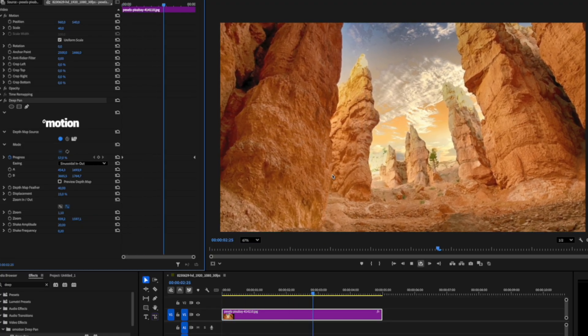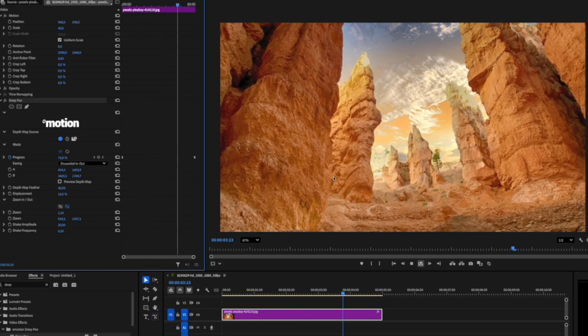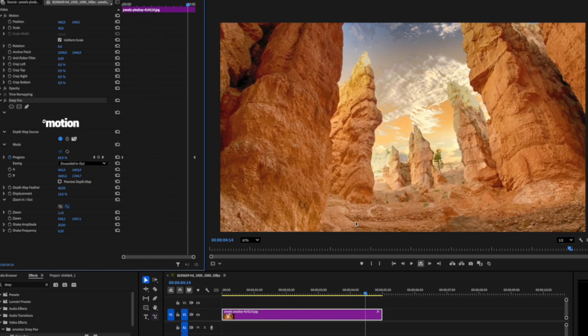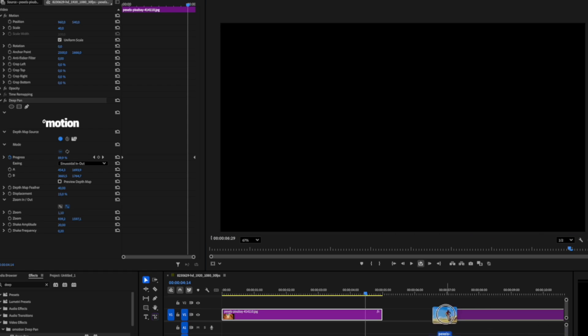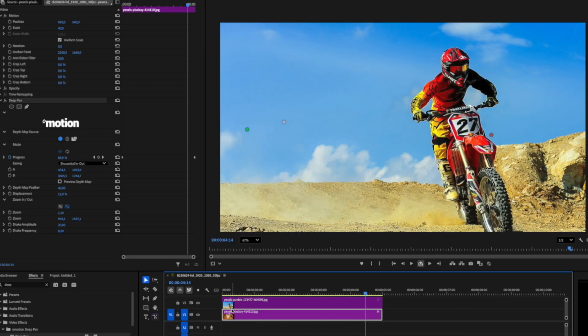As you can see, this plugin works really well with landscape images. But when there's an object close to the camera, you might need to fine-tune the settings a bit more carefully.